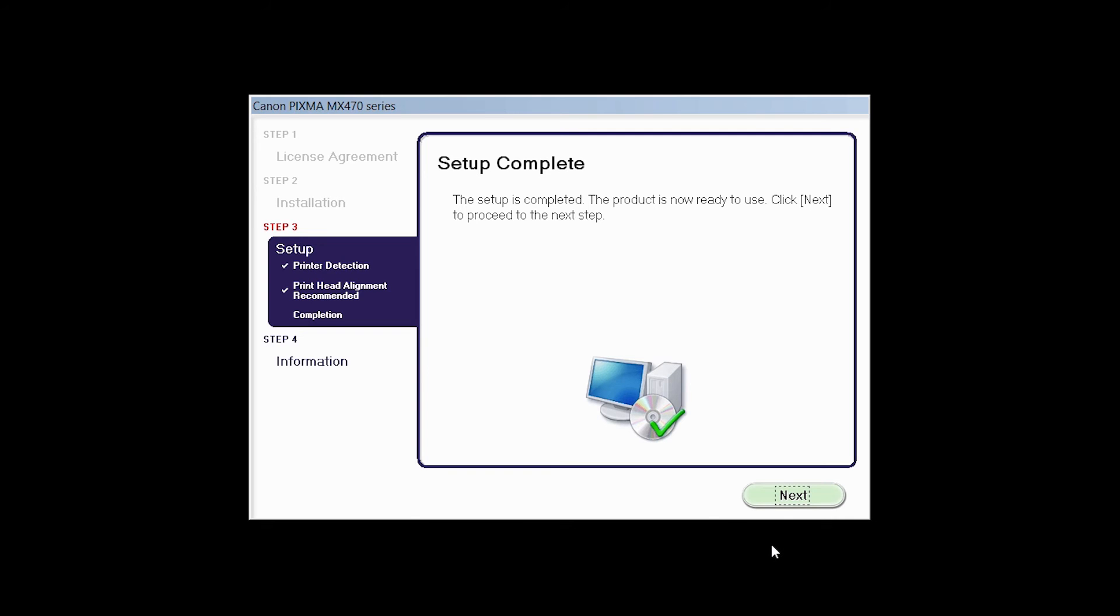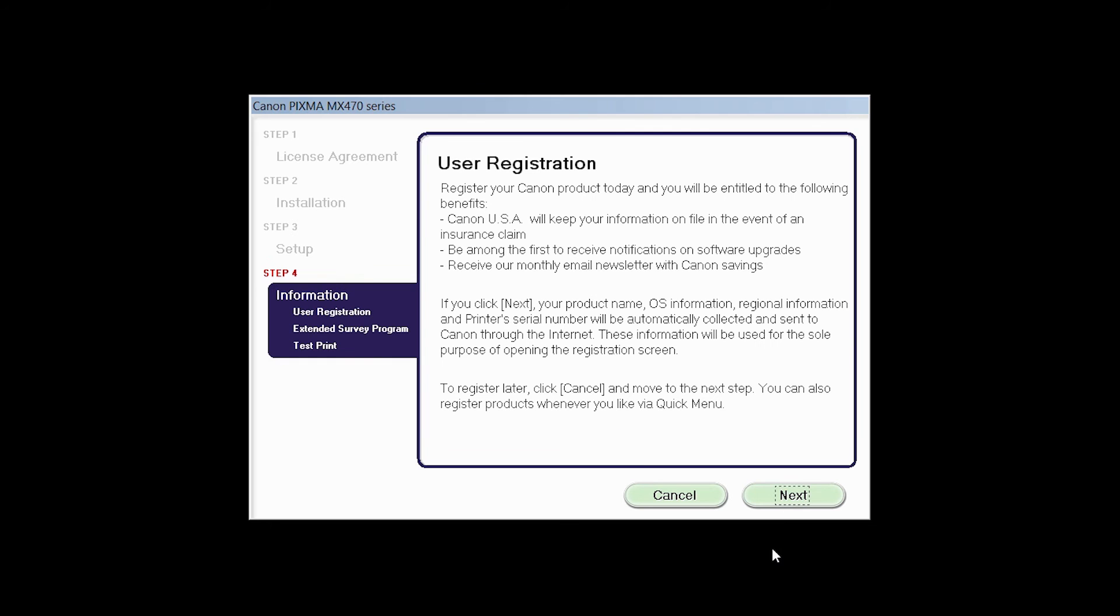Click Next to finish the software setup. At this time, you will be prompted to register your product. If you choose to register at this time, a new window will open. After registration is complete, you can continue with the installation.